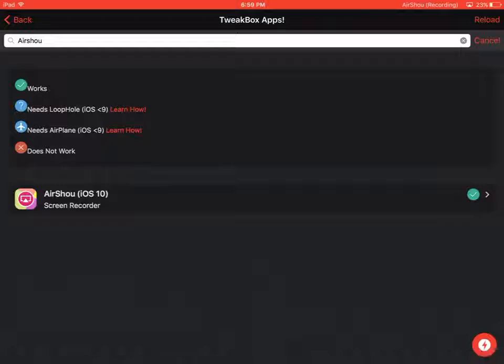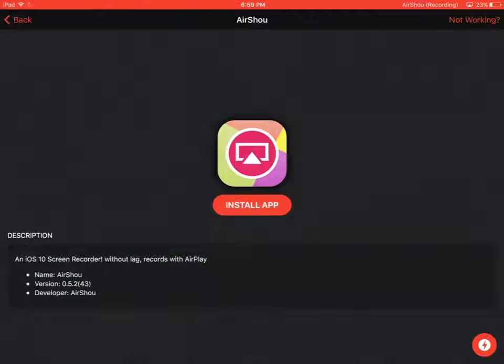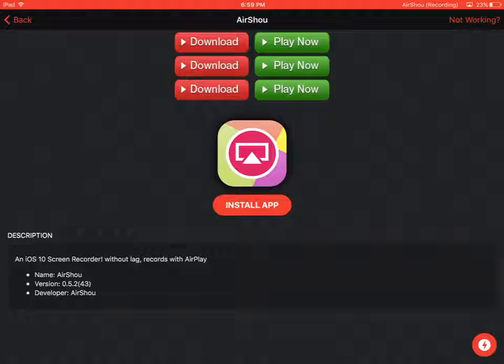And it will pop up. So the checkmark, there's like a little diagram right here. The checkmark means it works, the question mark needs loophole, iOS minus nine means it needs airplane mode, or it does not work.